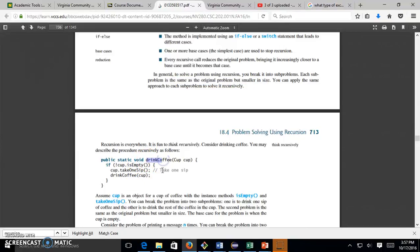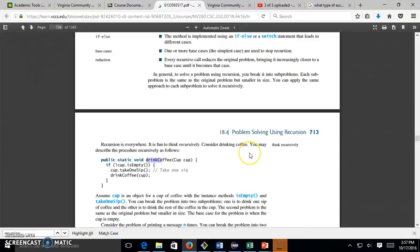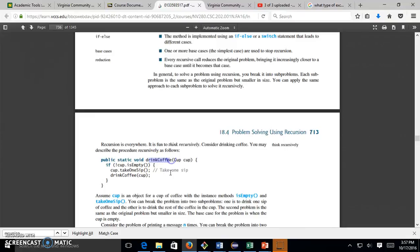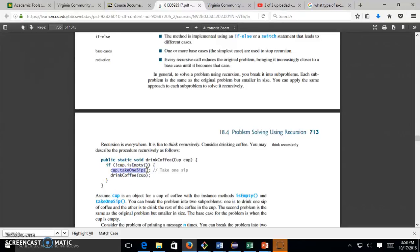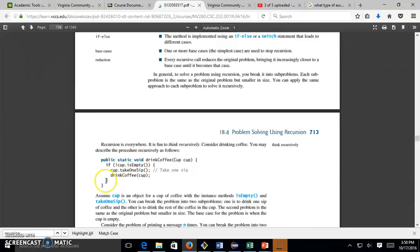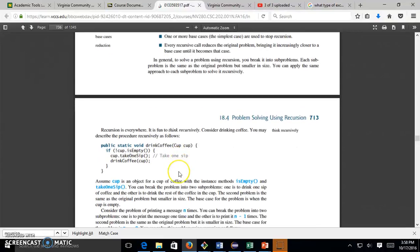We said it is fun to think recursively. Like, consider drinking coffee. You may think recursively. Describe the procedure recursively as follows: drink coffee if the cup is not empty. If the cup is not empty, you're going to take one sip. That means you call drink coffee again. So it keeps recursively calling itself until it's empty. Then it's finished because you keep taking one sip.